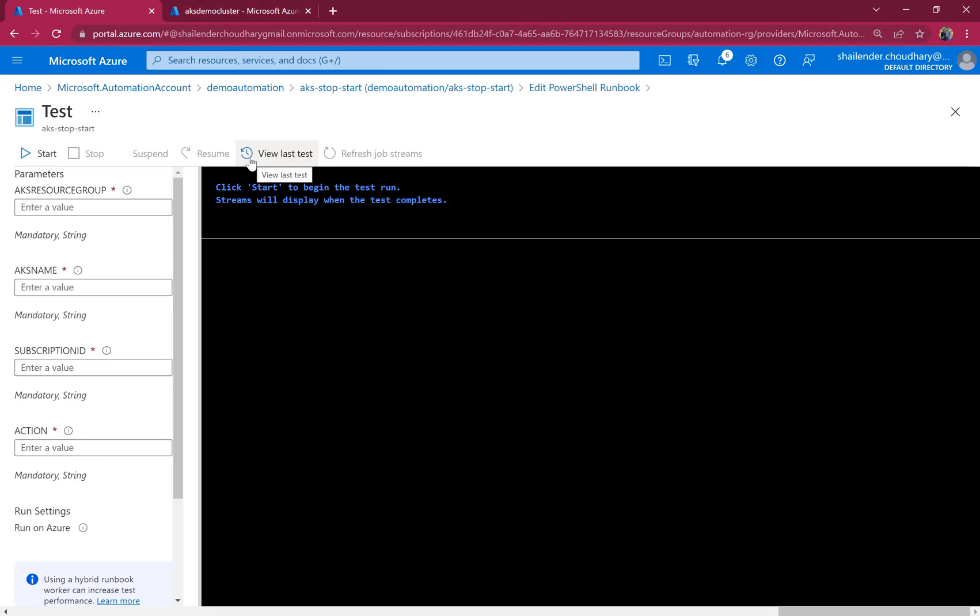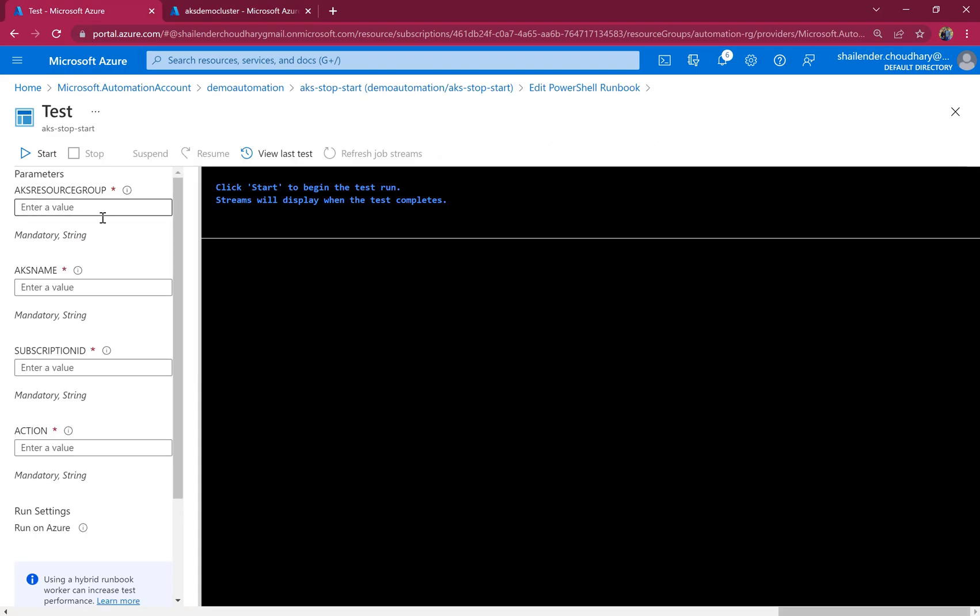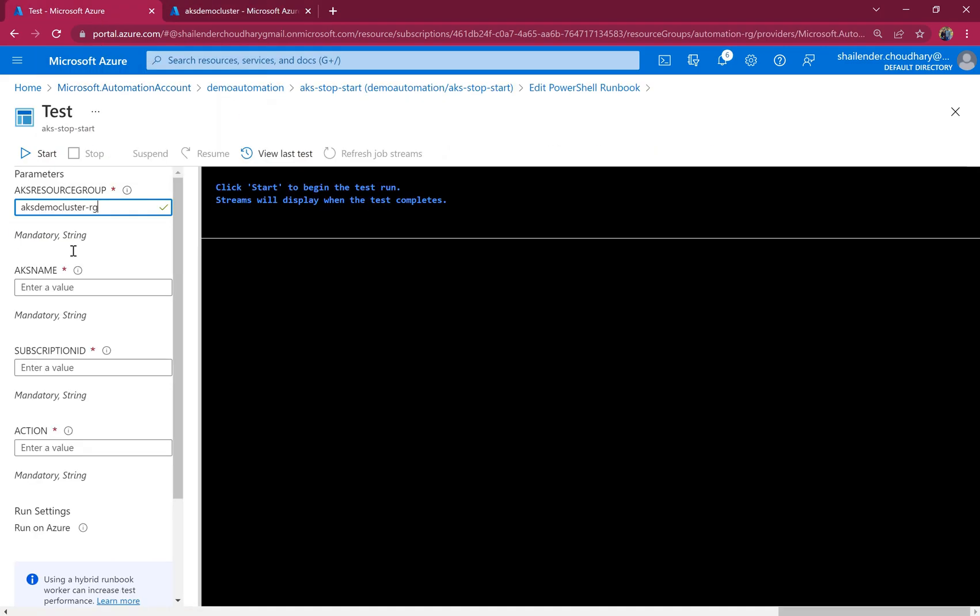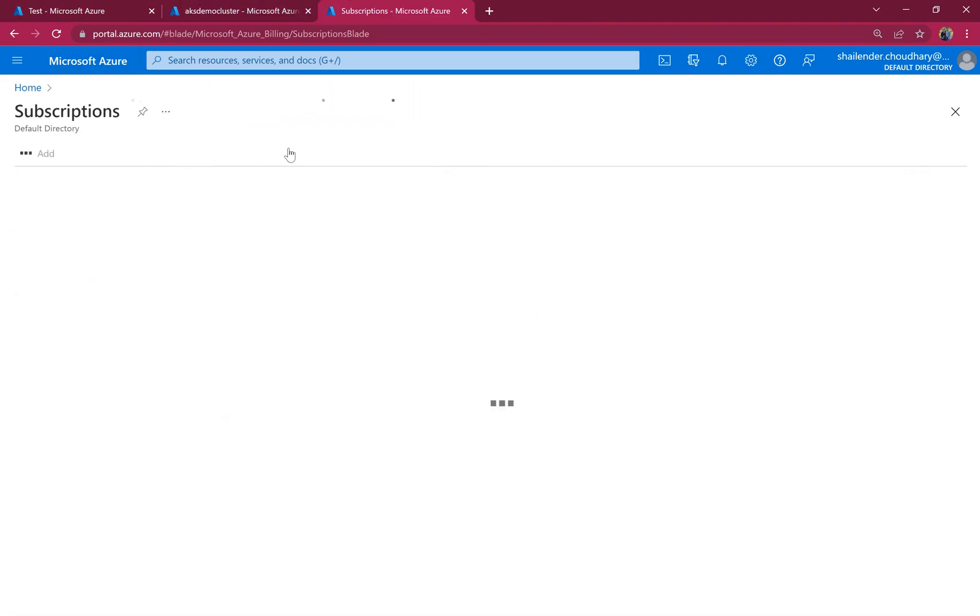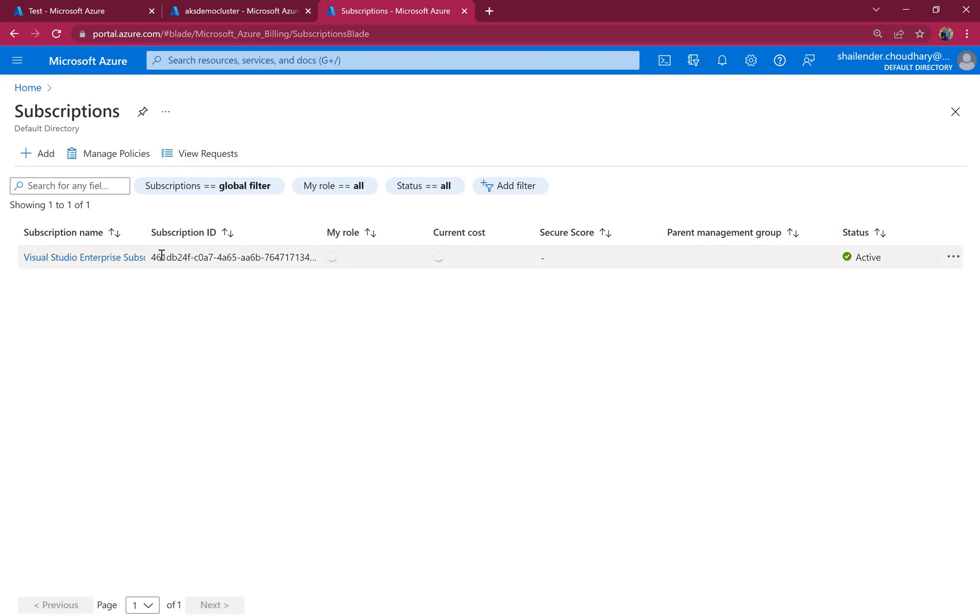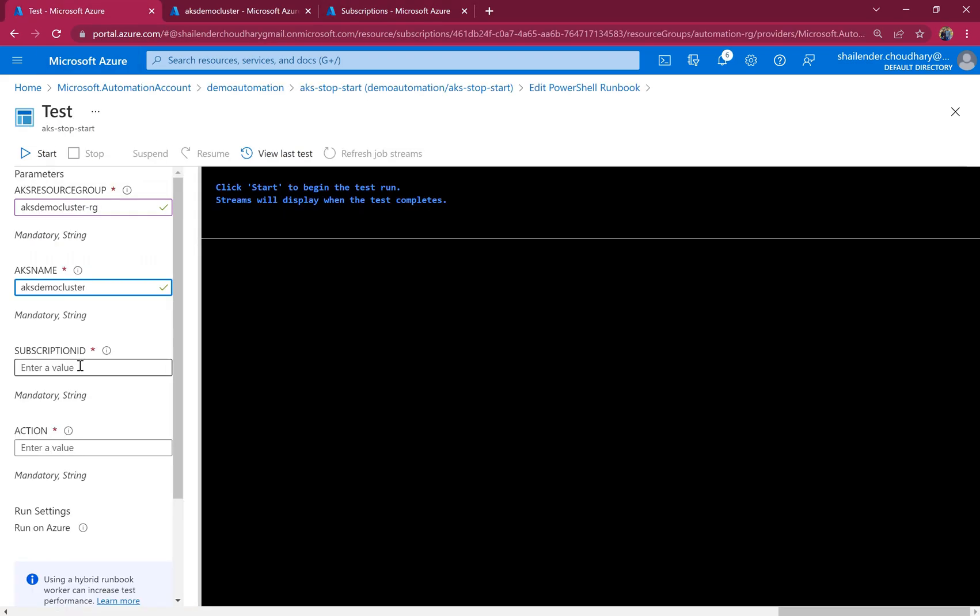So test routine and we have to provide the name of the resource group. So the name of the resource group is AKS demo cluster resource group. Cluster name which is AKS demo cluster. Subscriptions, Visual Studio subscription which I have. I'll copy the ID and provide it here.